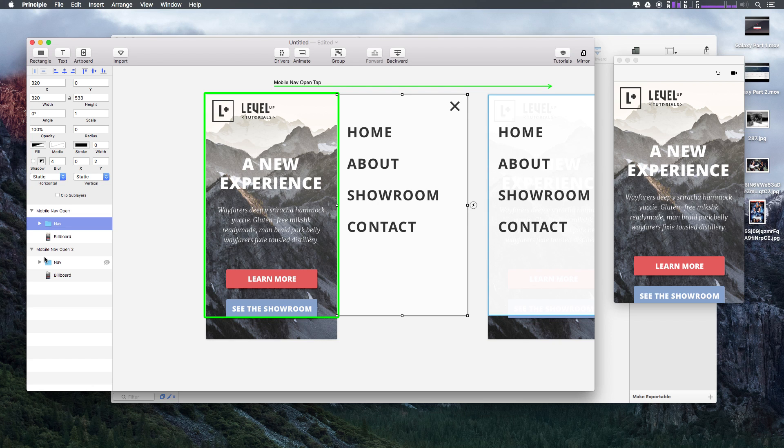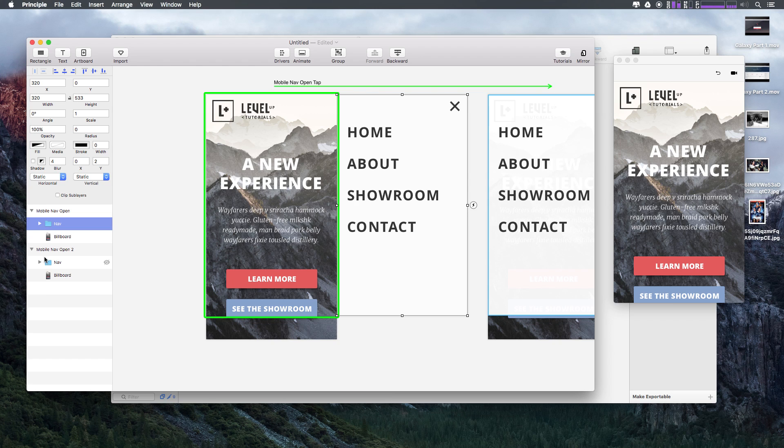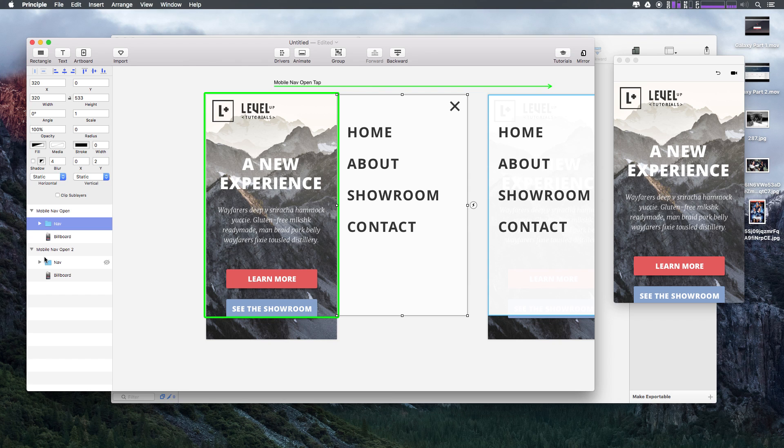So as always, this is Scott with Level Up Tutorials. If you want to have access to all of the Principle files that we create through the course of this video, you can purchase this series outright from store.leveluptutorials.com, or you can become a subscriber and become a Level Up Pro. Get access to all of these videos before they're available on YouTube, get access to all of the Principle files, and get access to some exclusive videos where I describe how to make some really complex, excellent Principle files. So as always, this is Scott. Thanks for watching, and I'll see you in the next one.